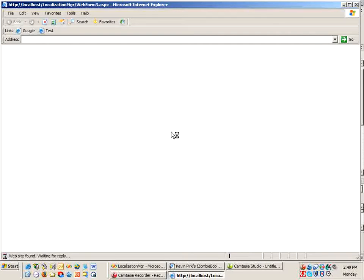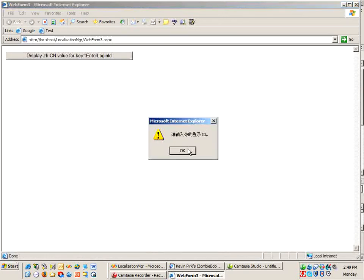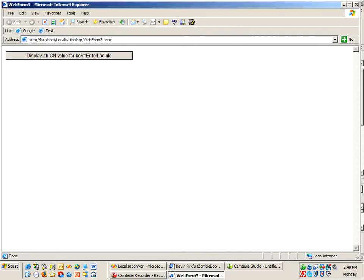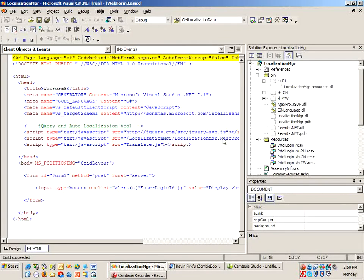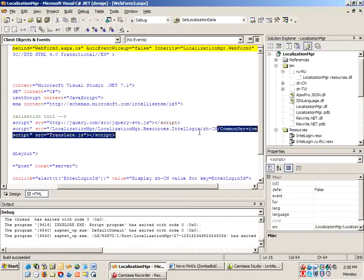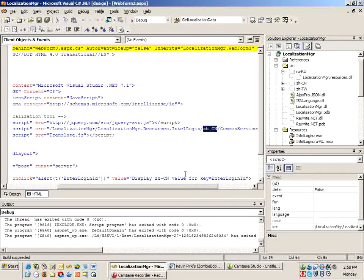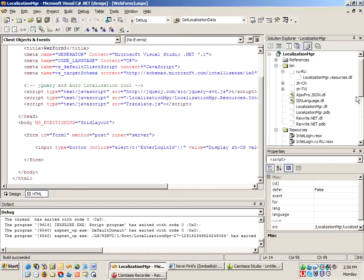See that in action. And then we displayed the chinese value for that particular piece of text. You'll notice that I was actually in the resource string here looking at the chinese resource file. So nothing too exciting there.